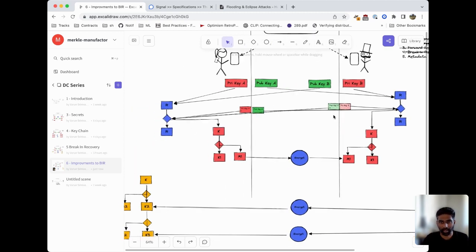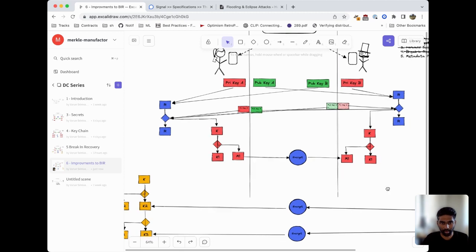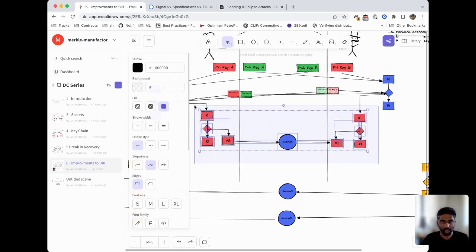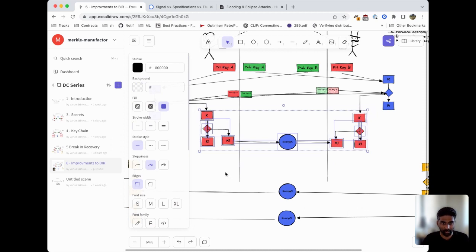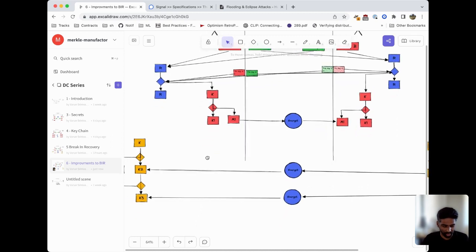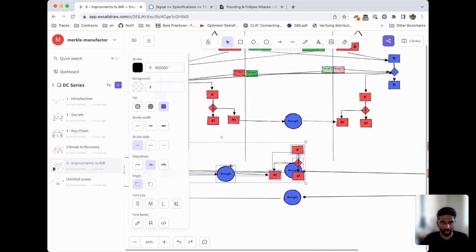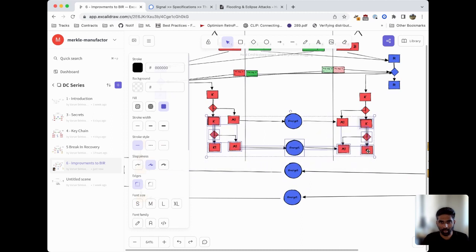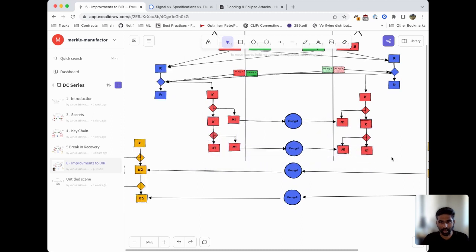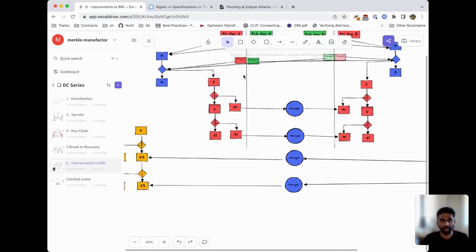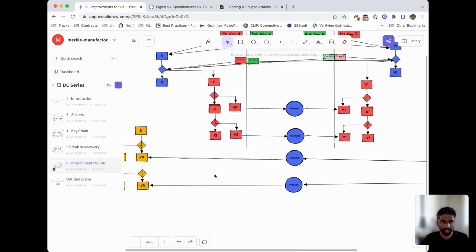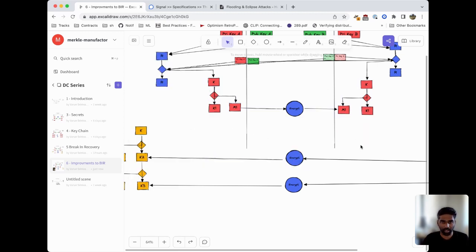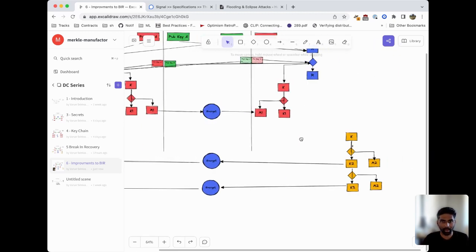Now if Alice wants to send out another message, she can just run this key derivation function for her sending key chain one more time. We basically take this and link it back up here, and Alice can just call this function again, produce another key and send it over. She can do this as many times as she wants. We'll remove this and go back to the one message state just to keep it cleaner.